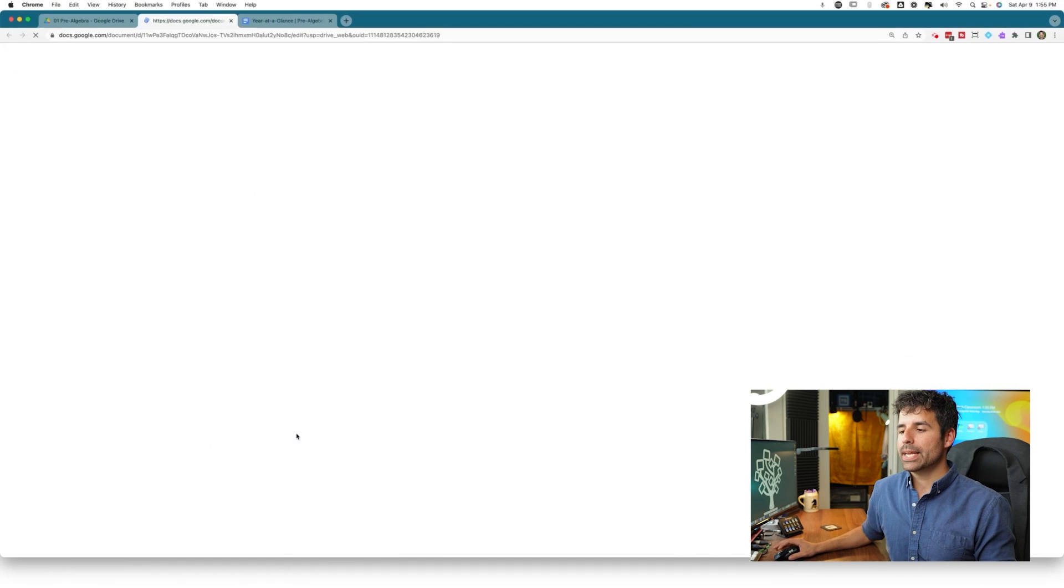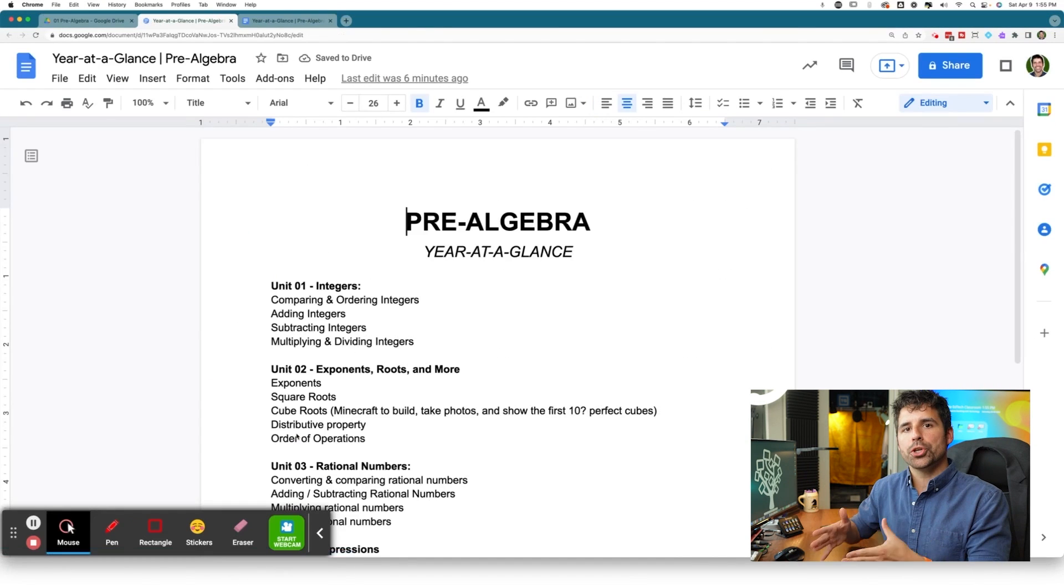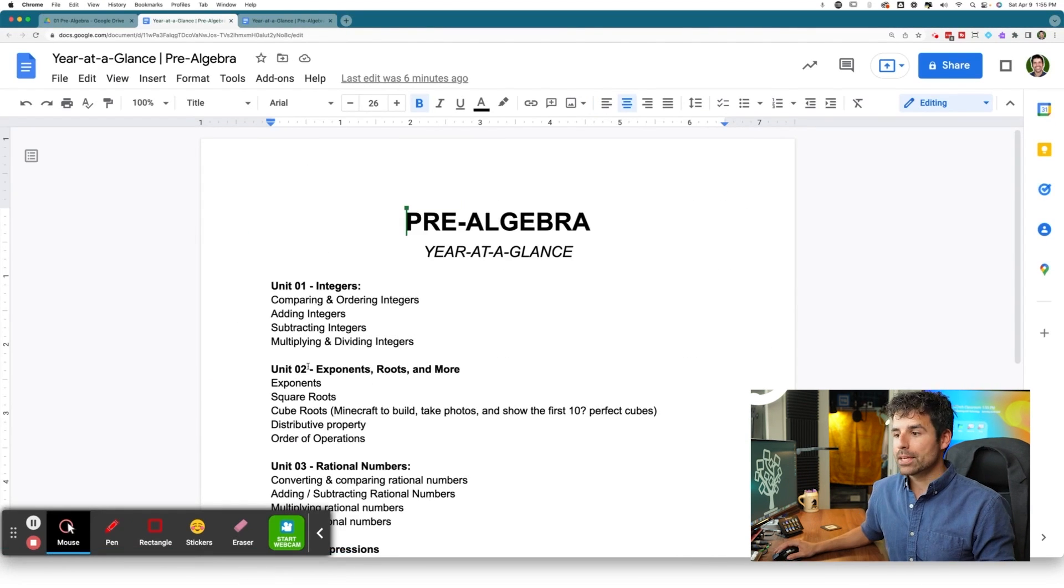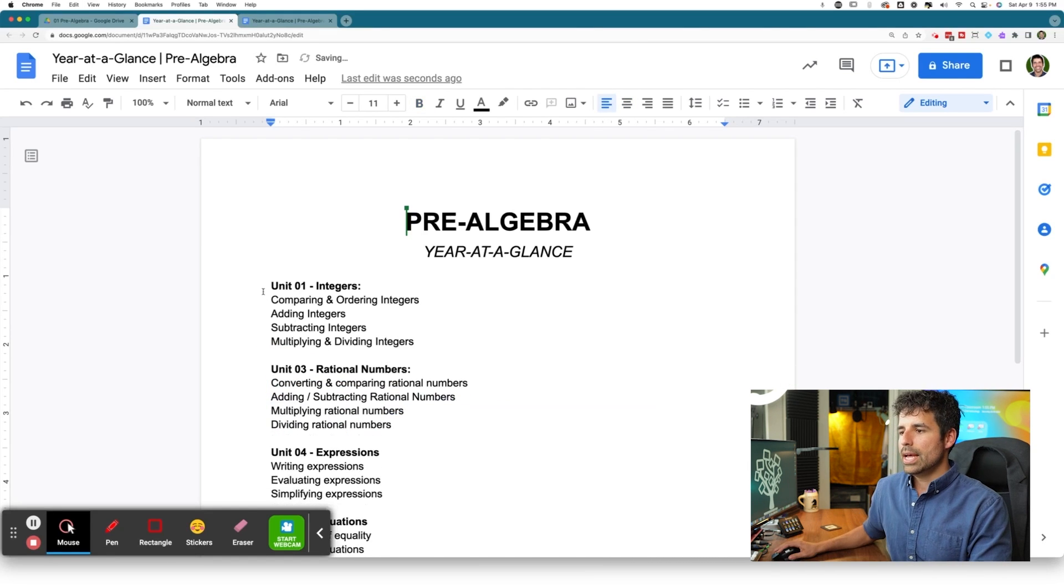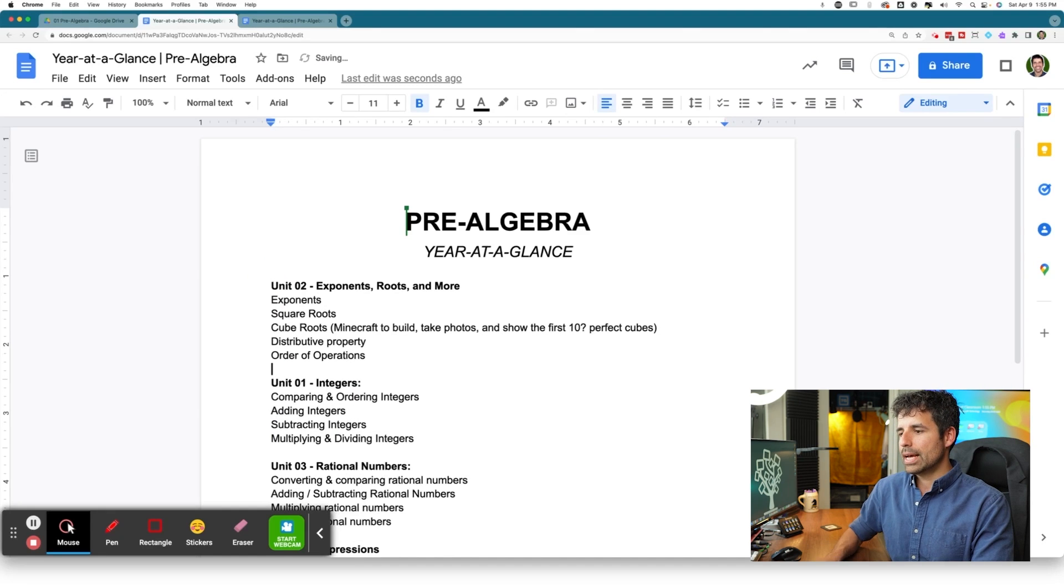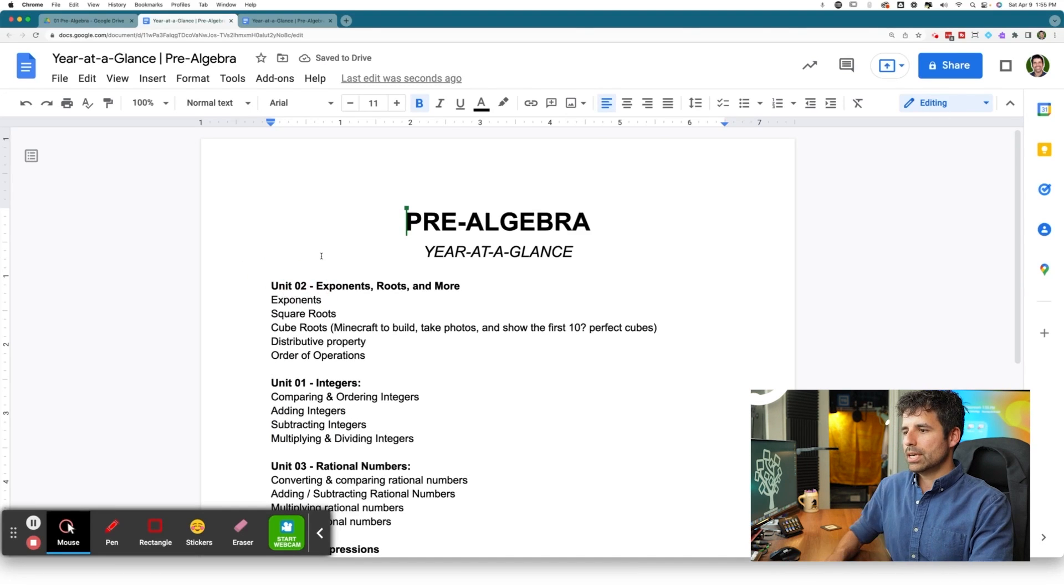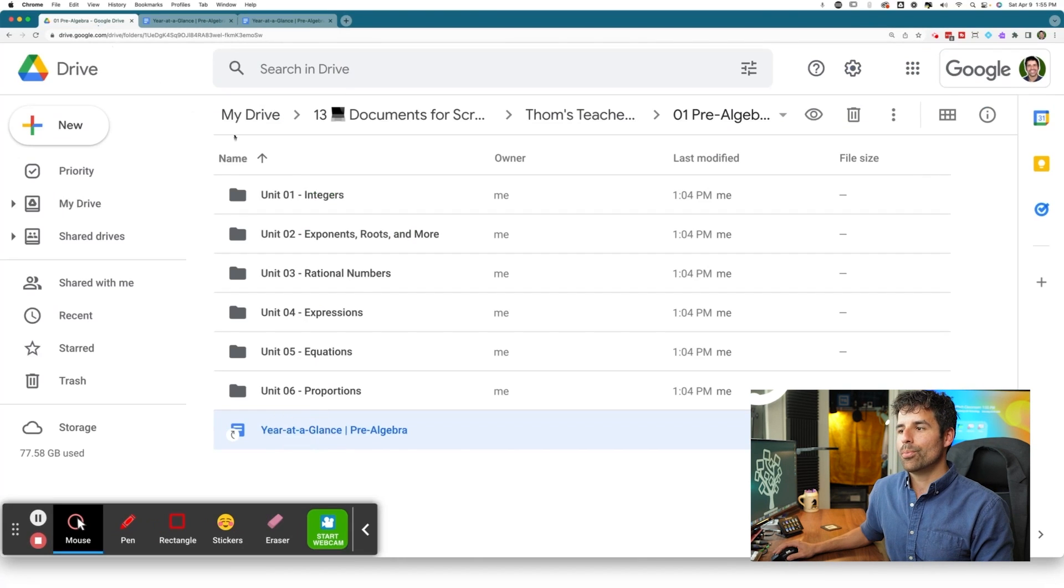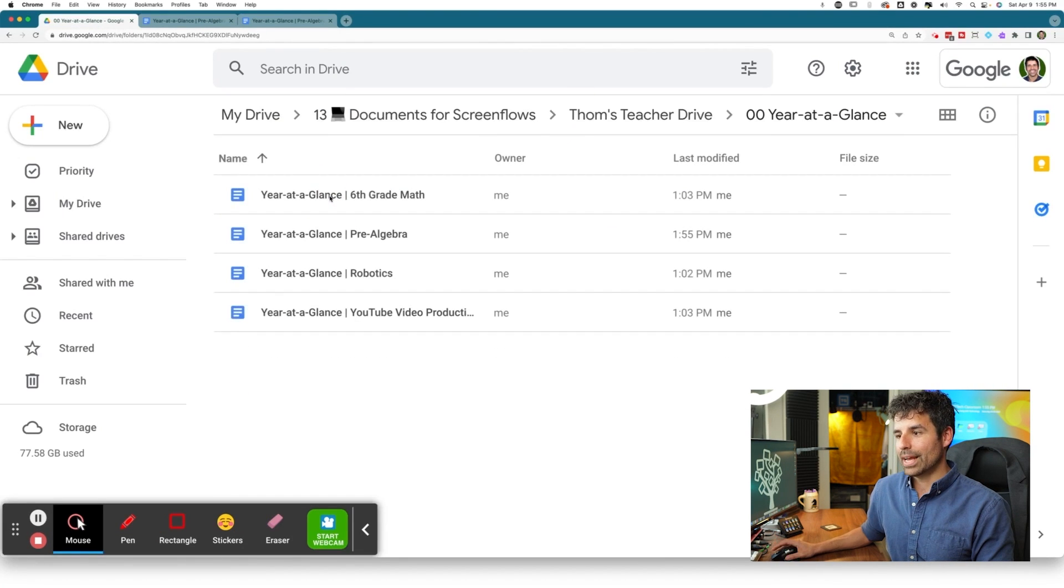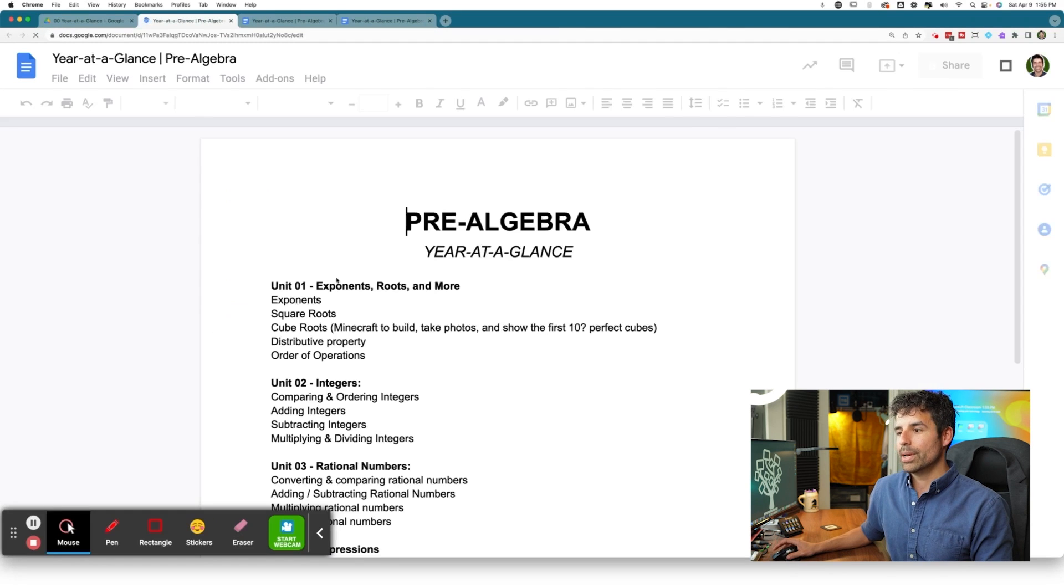And so when I open this document, it is actually opening up that original document. And so let's say I make a change. Maybe I decide, you know what, I'm gonna teach exponents first this year and then I'm gonna be teaching integers after that. And let me make this change. Let's say unit one is now exponents and unit two is integers. Now let me go back to my actual year-at-a-glance folder and my pre-algebra year-at-a-glance document.